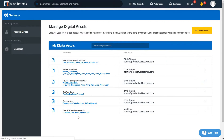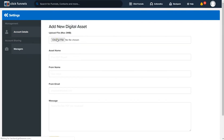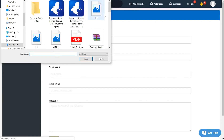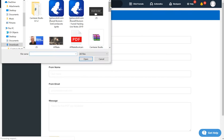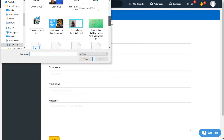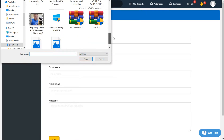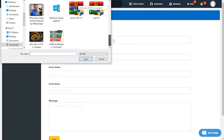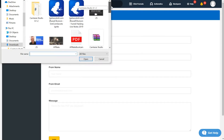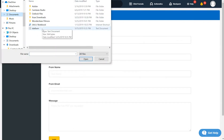As you can see I have a whole bunch of digital assets in here already. But if you want to add one, hit New Asset. I'm on a brand new laptop so I'm not sure what files I have — let me look through documents and see if there's anything I can add.